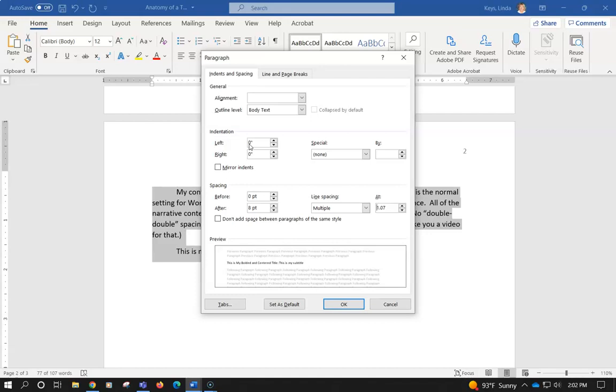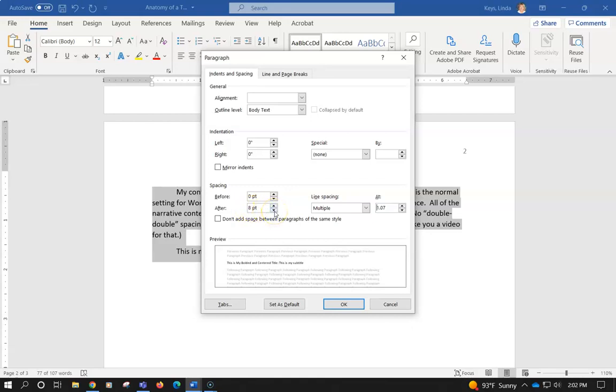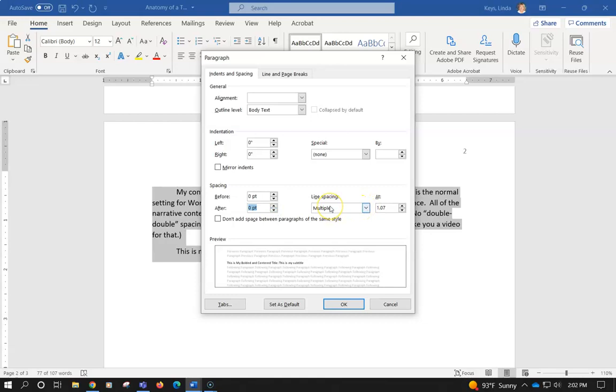The reason we're going to be working down here on the lowest part is that after a paragraph, Word often automatically adds a little extra space. And you can't allow that in your paper. It's not accurate, and it's not APA.